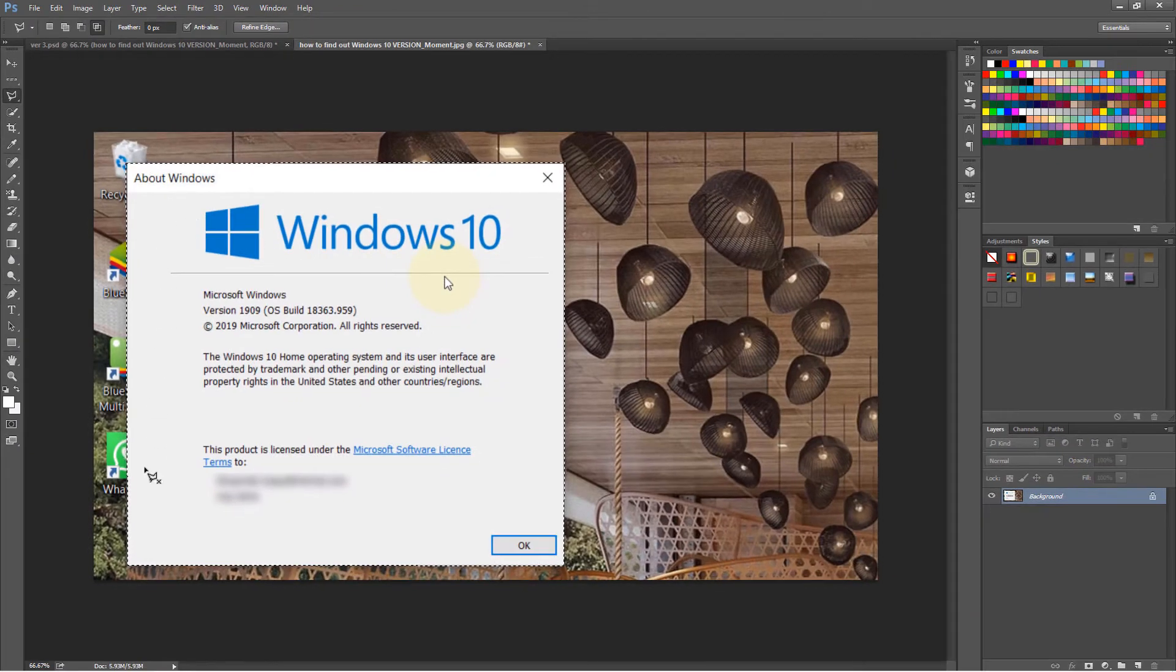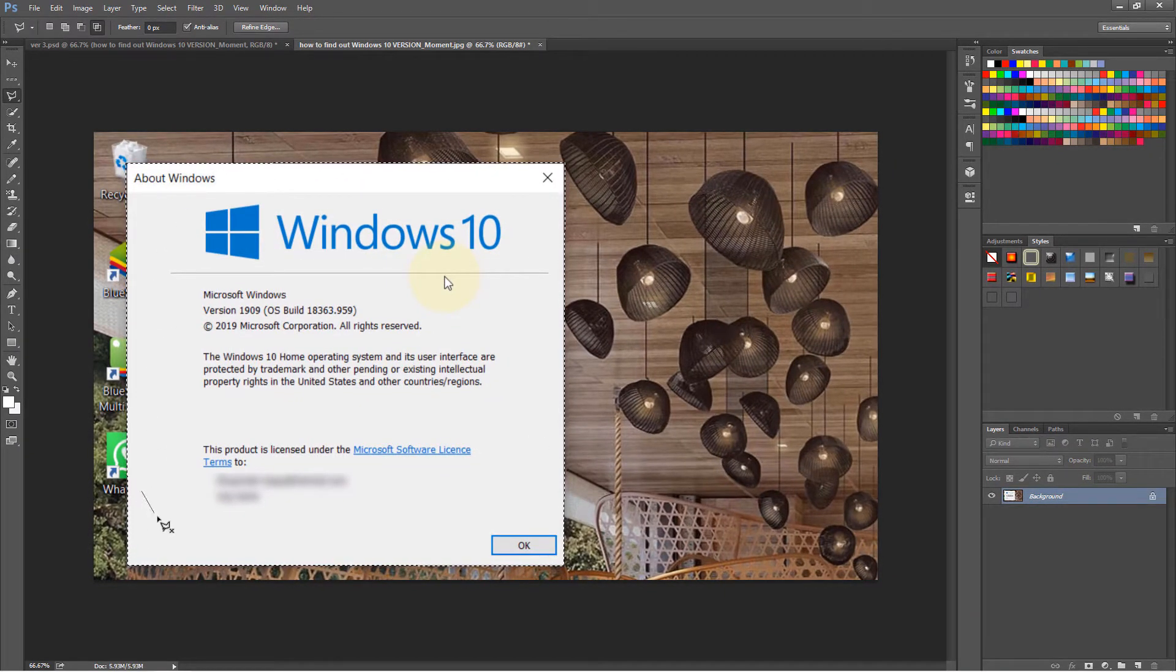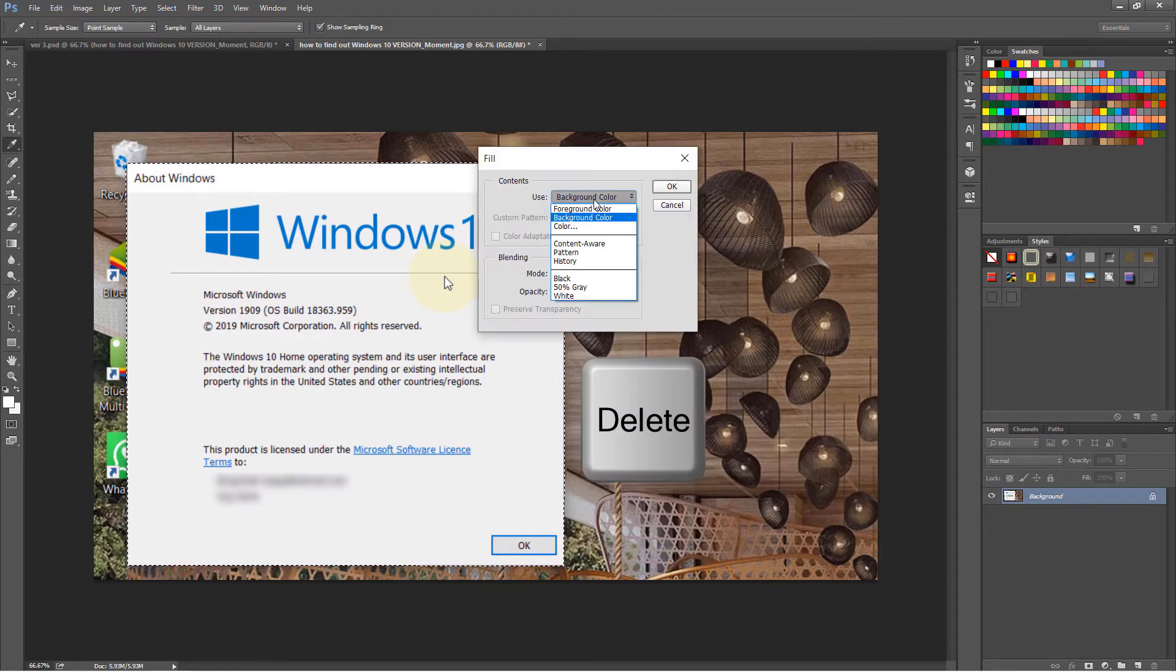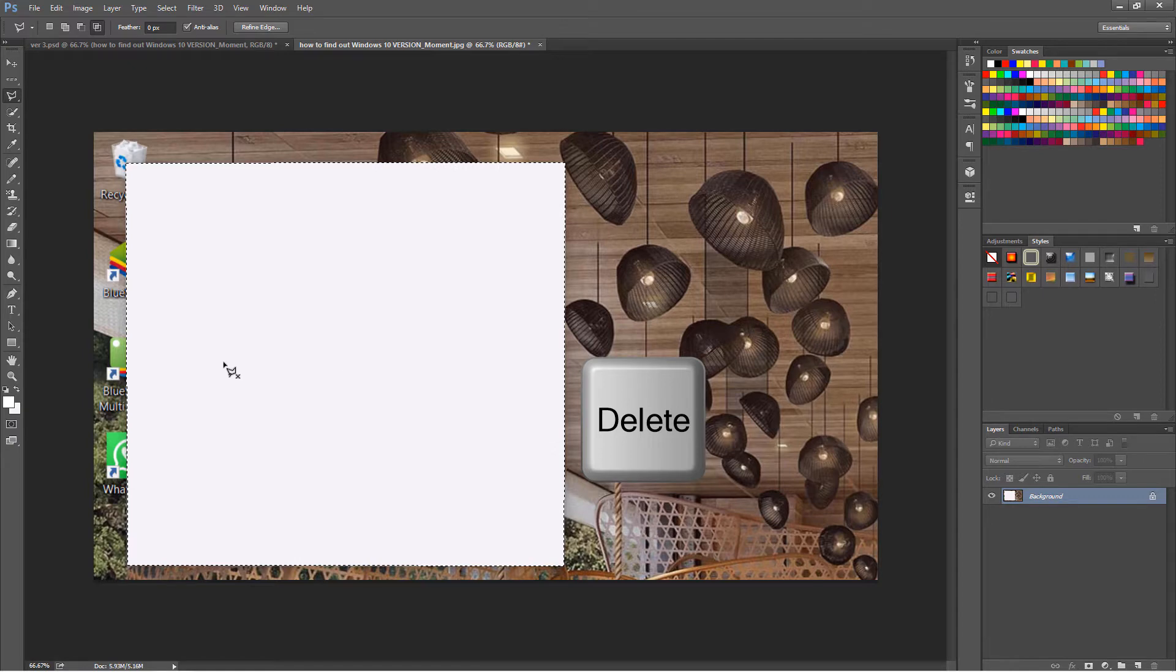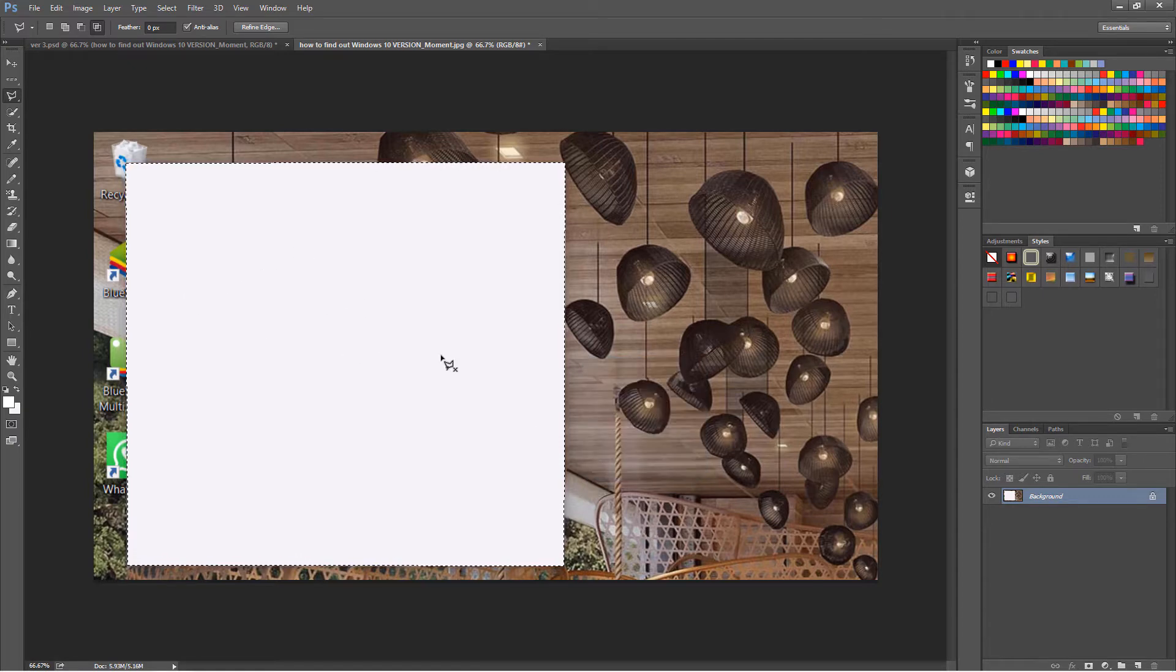I've already created a rectangle around this selection, but if I press delete now, it deletes the inside, but I want to delete what's outside the selection.